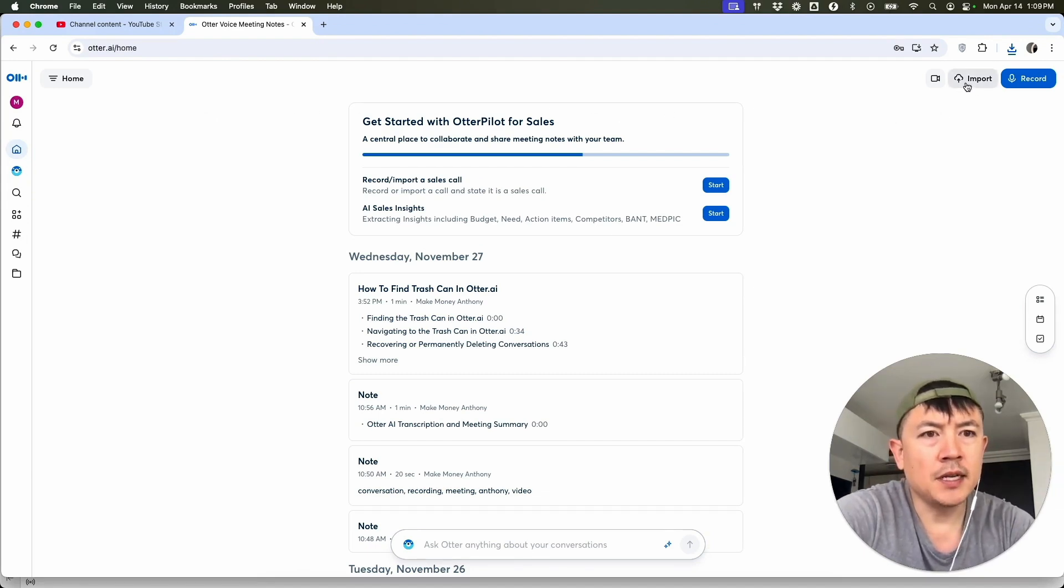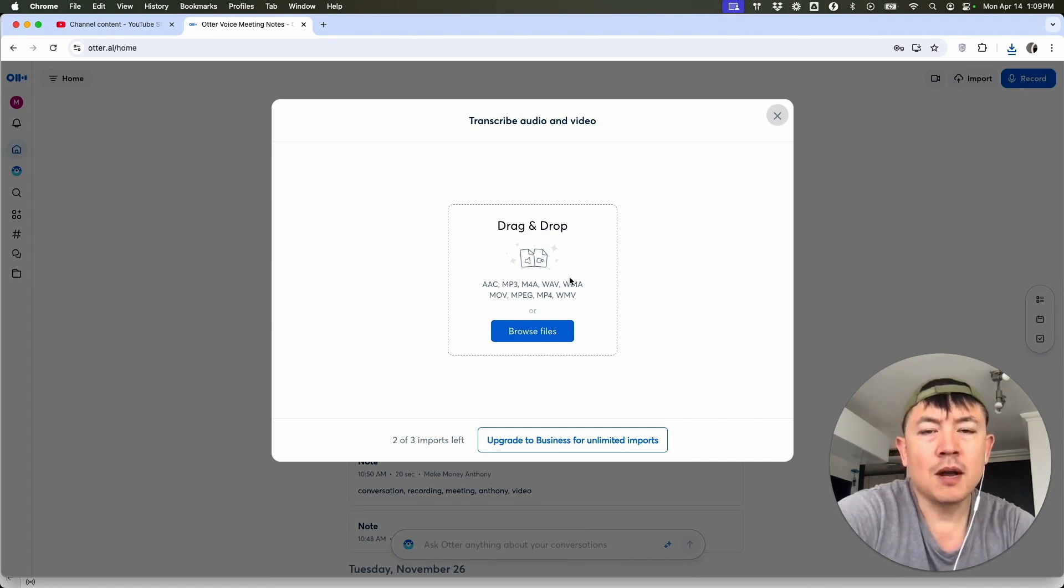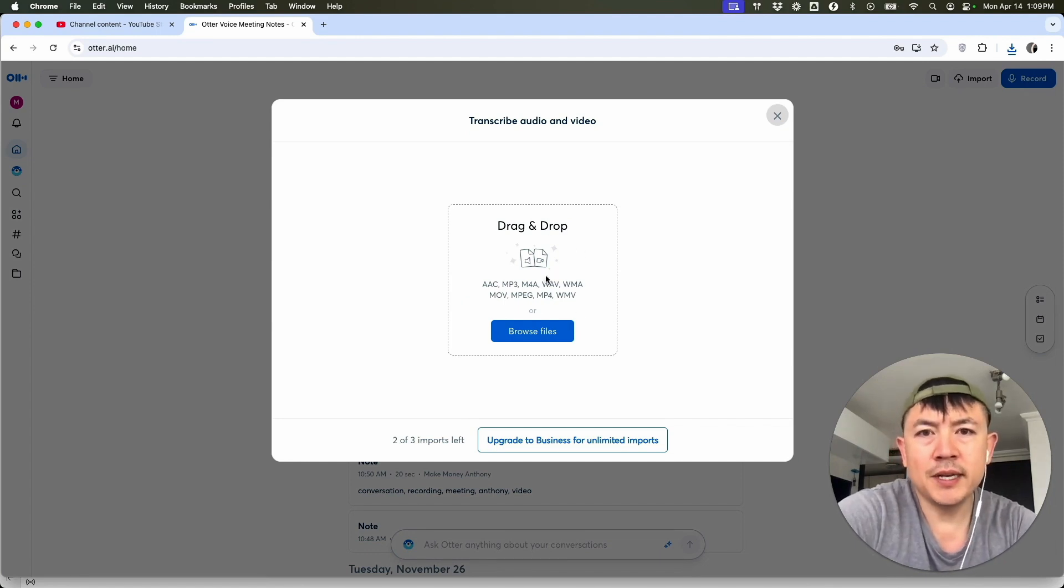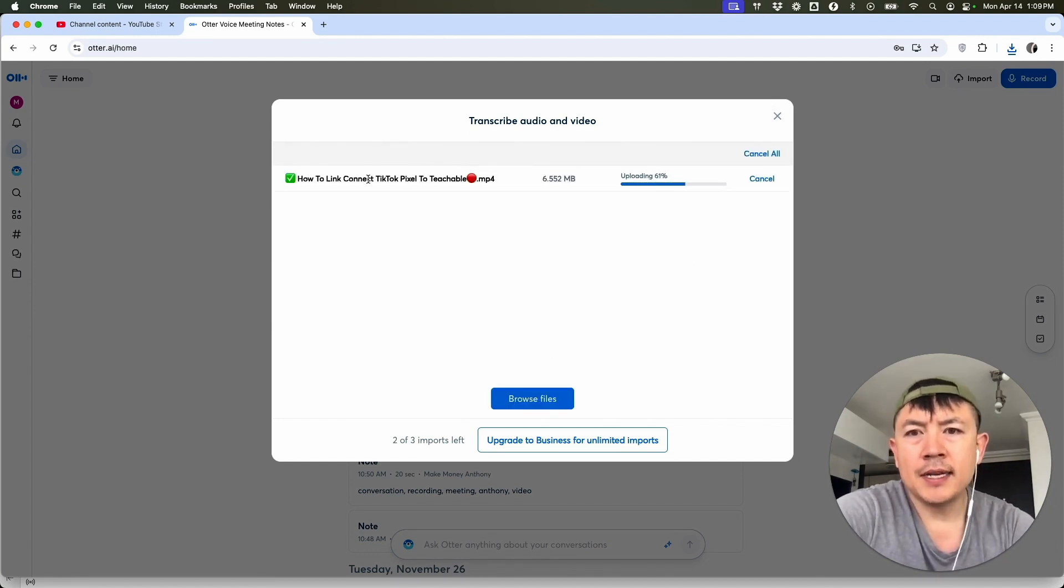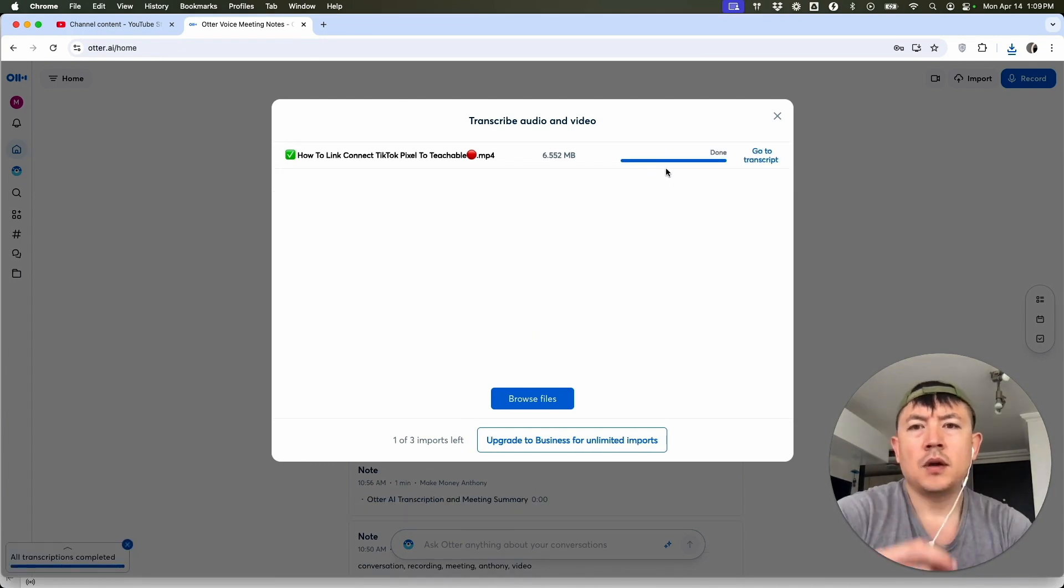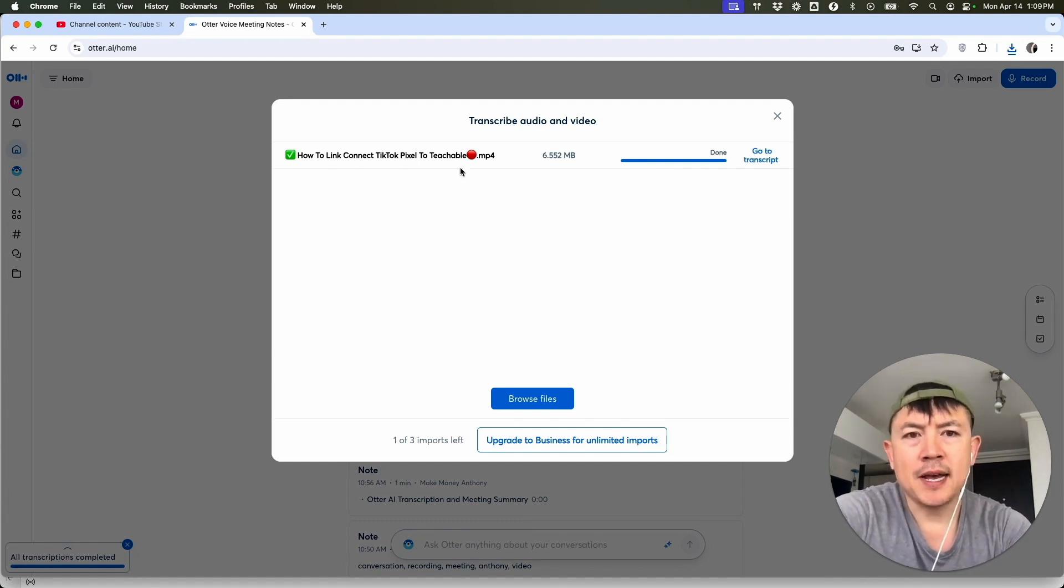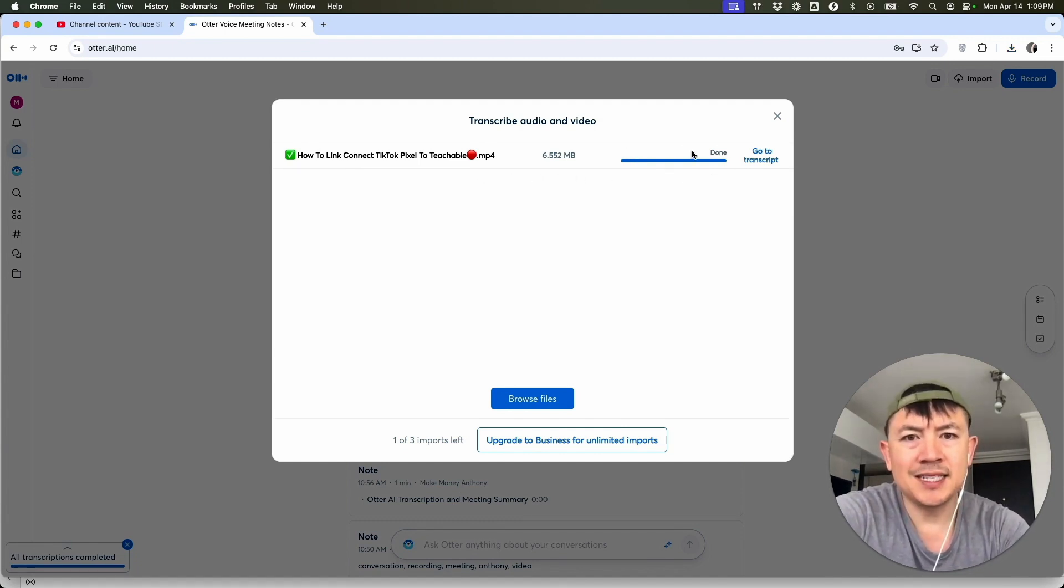And next, what you're going to do is on the top right, click on import. Once you click on import, you want to drop your YouTube video in here. Once you do that, Otter AI is going to upload your video. Now you can see it's transcribing my YouTube video right now. It transcribed my YouTube video pretty fast. So you can see it says done right here.